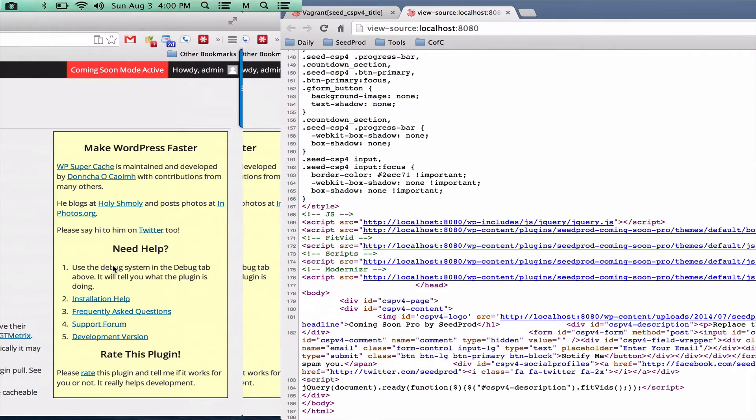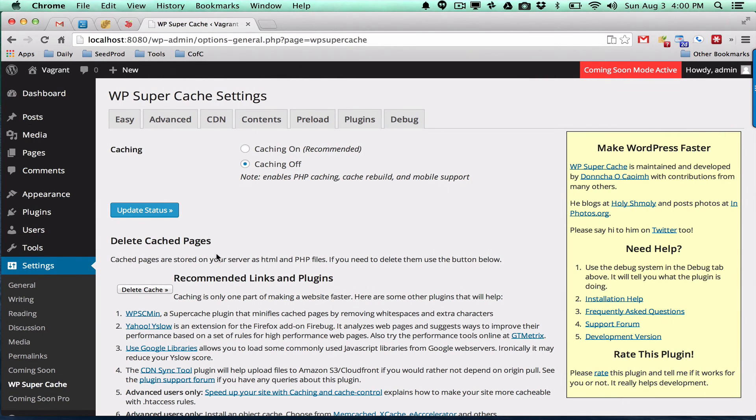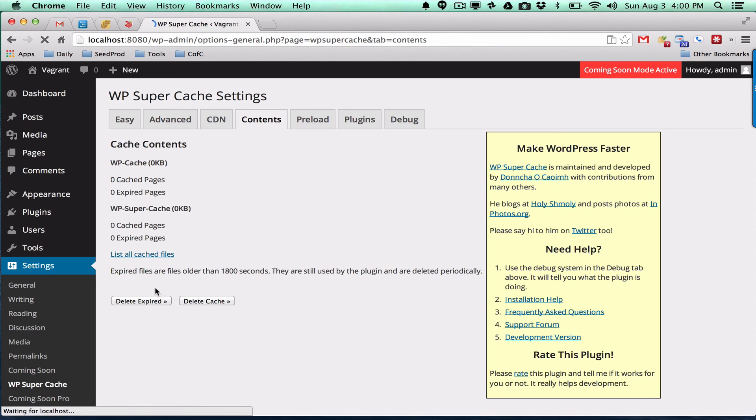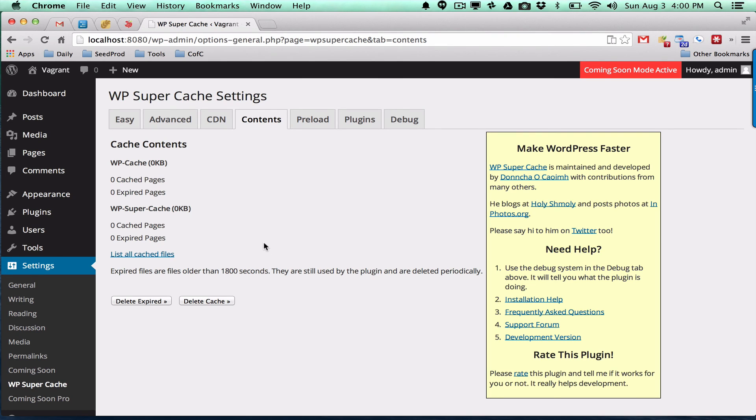If you do need to keep it on and you're not seeing changes on your site, you want to go here to Delete Cache and click both these buttons: Delete Expired and Delete Cache. This should clear your cache and you'll see the latest changes. And that's it, see you.